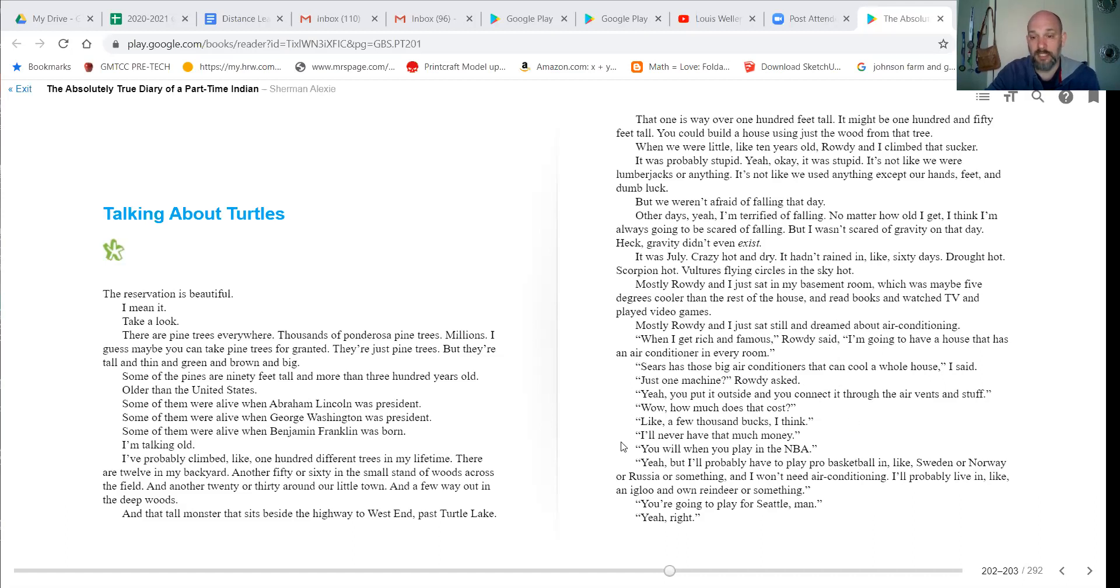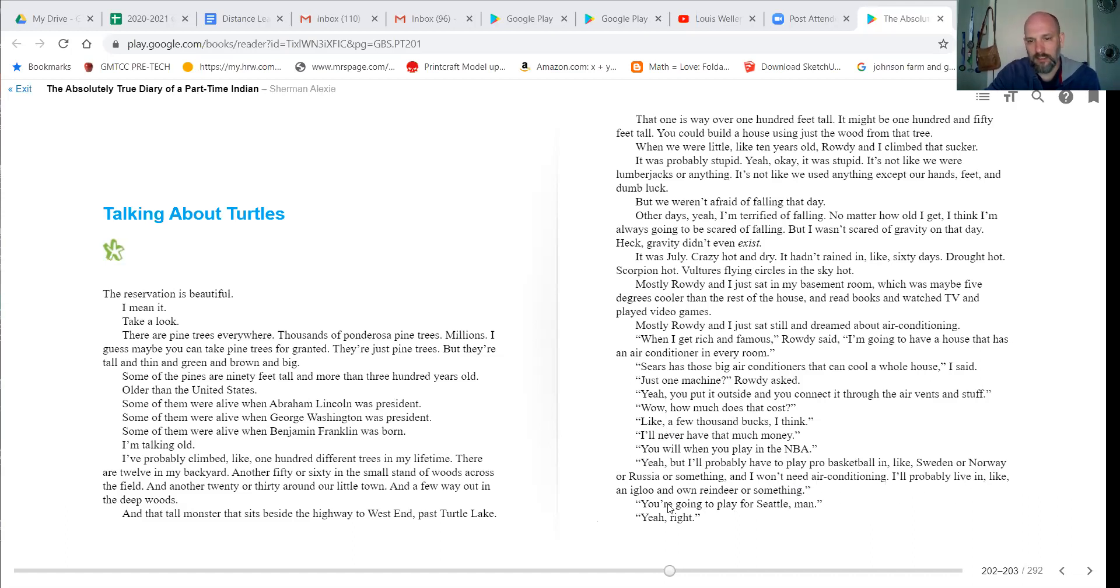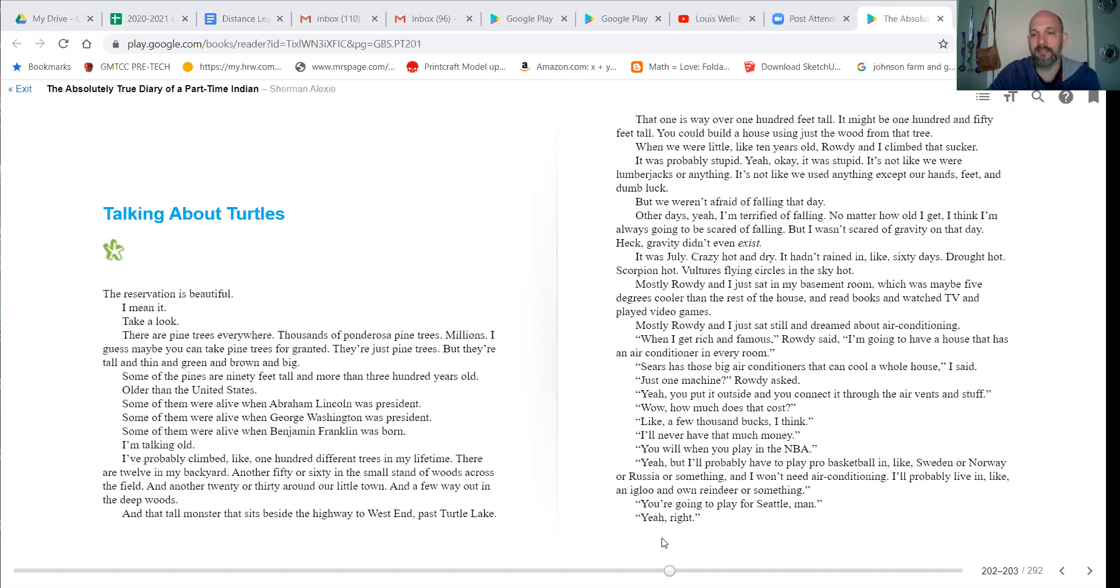Wow, how much does that cost? Oh, like a few thousand bucks, I think. You'll all never have that much money. You will when you play in the NBA. Yeah, but I'll probably have to play pro basketball in like Sweden or Norway or Russia or something and I won't need air conditioning. I'll probably live in like an igloo or something and own a reindeer or something.